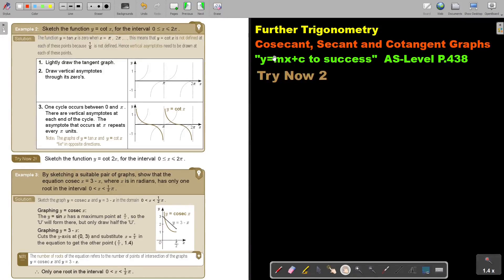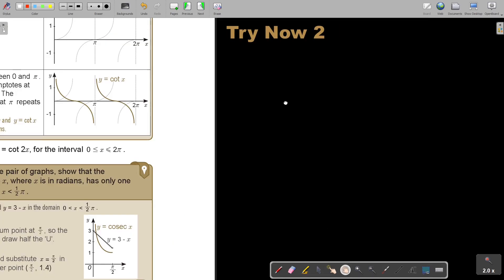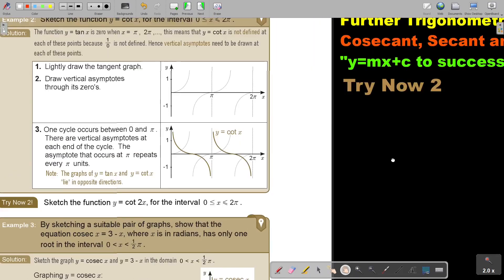In this video, we will continue with the cosecant, secant, and cotangent graphs. You will find this on page 438 in the Namibia AS-level mathematics textbook 'y equals mx plus c to success.' We will look at the example.